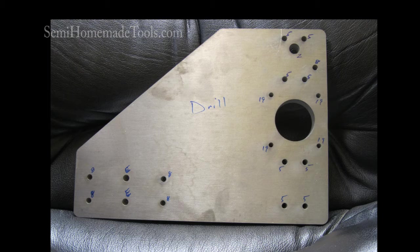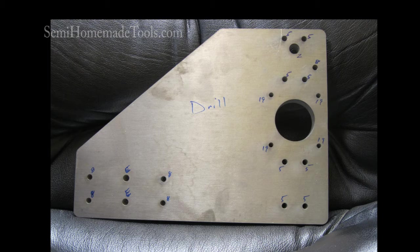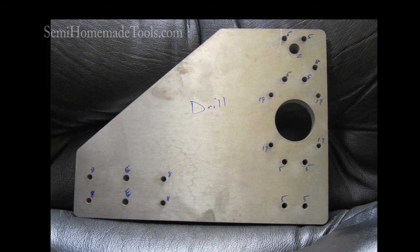So on this piece we have holes that need to be drilled at number five, some at number eight, some at number 19, some at letter E, and one at letter Z. This is where all those number and letter drills come into play that we talked about in the tutorial on taps.